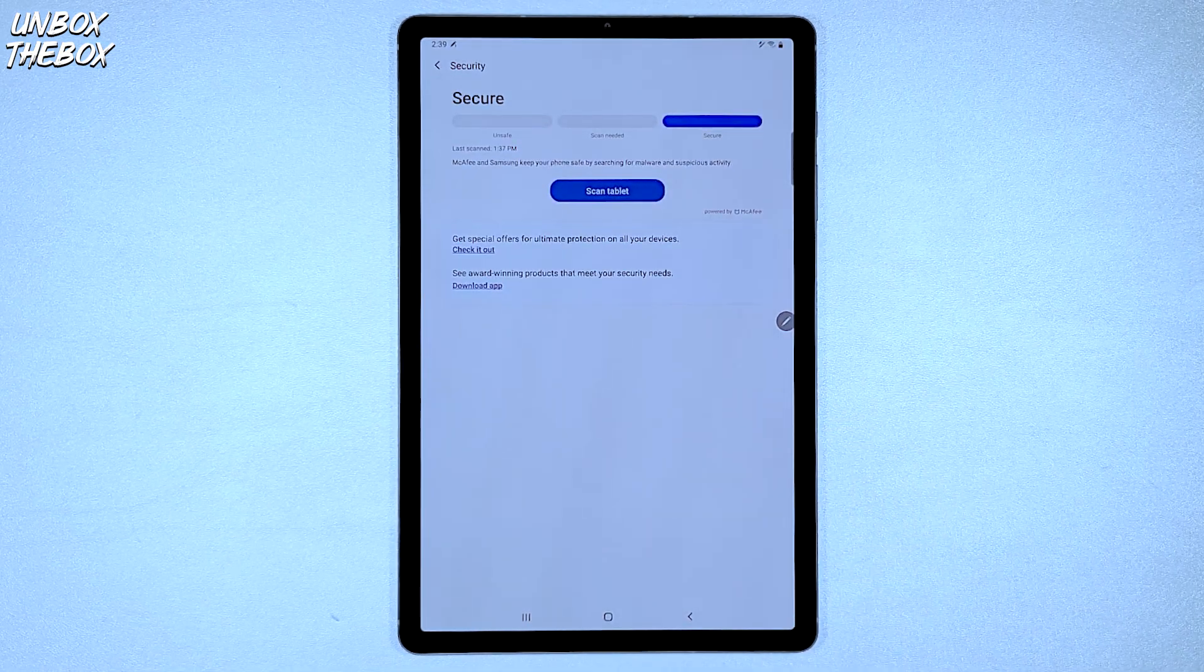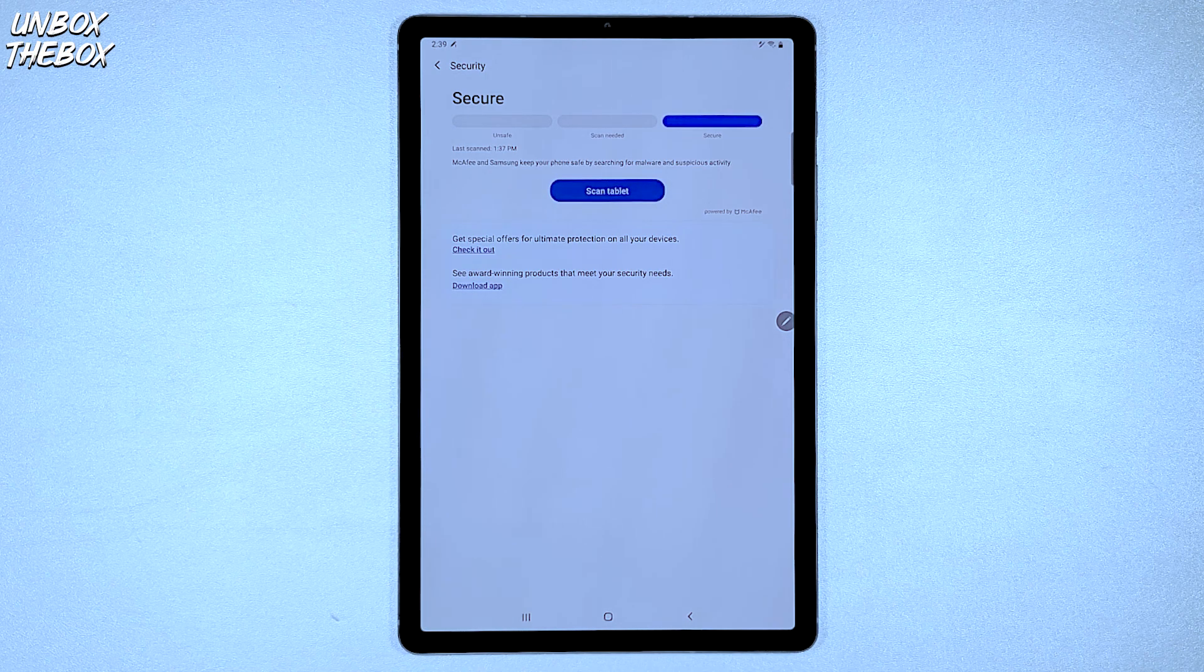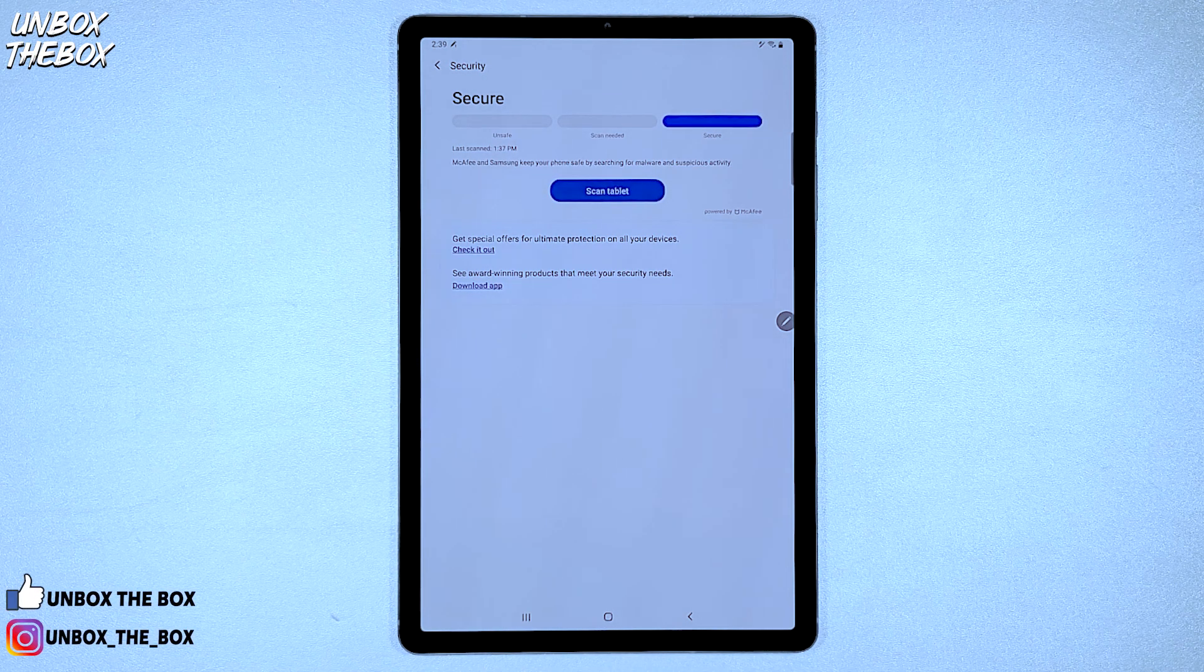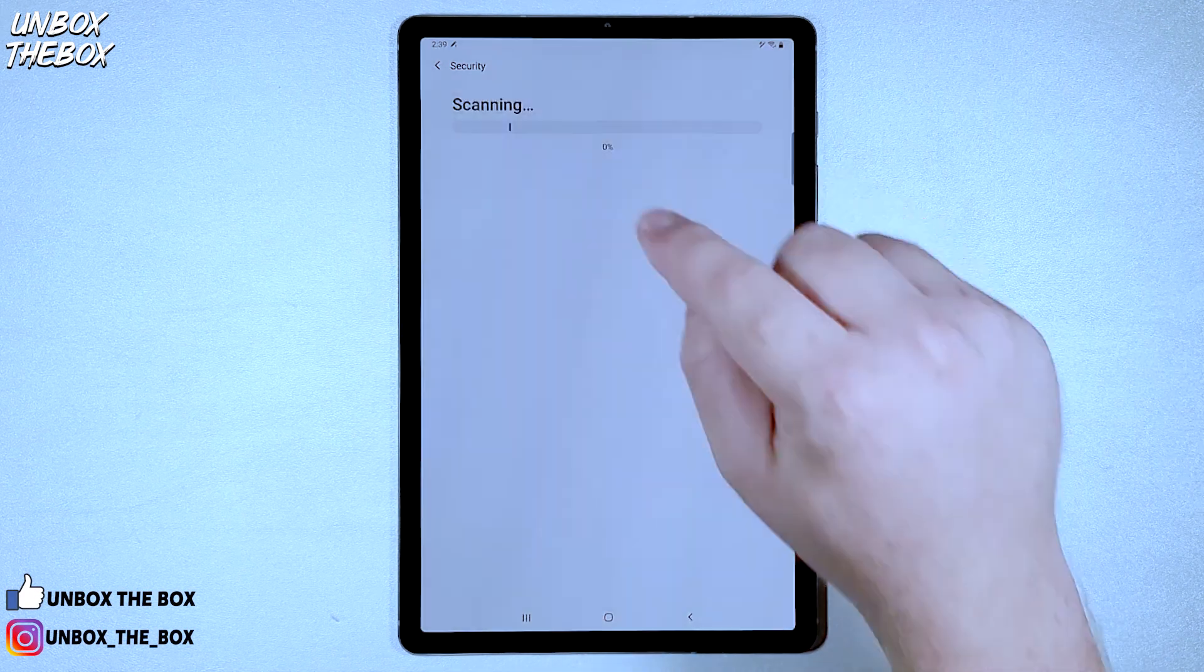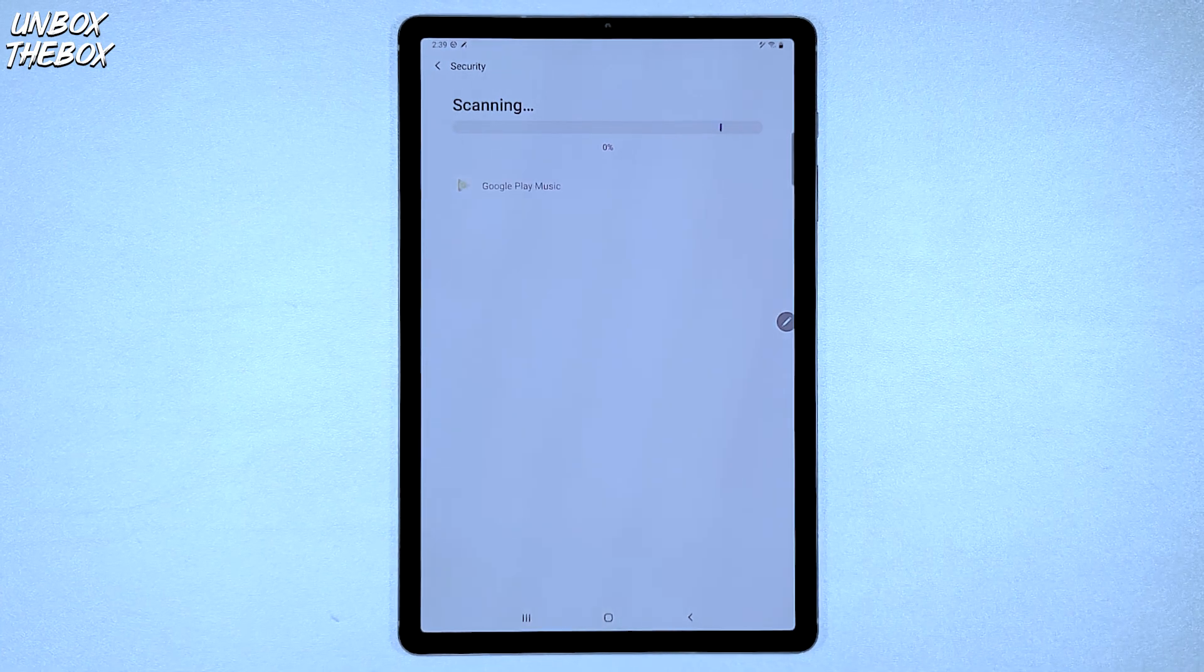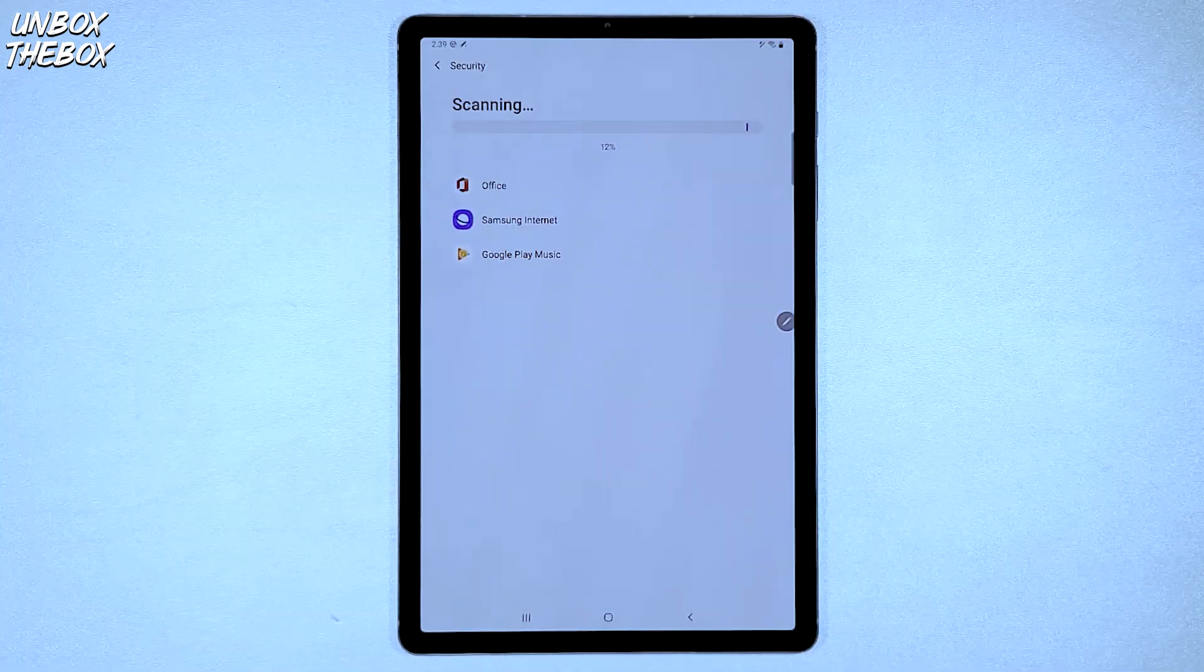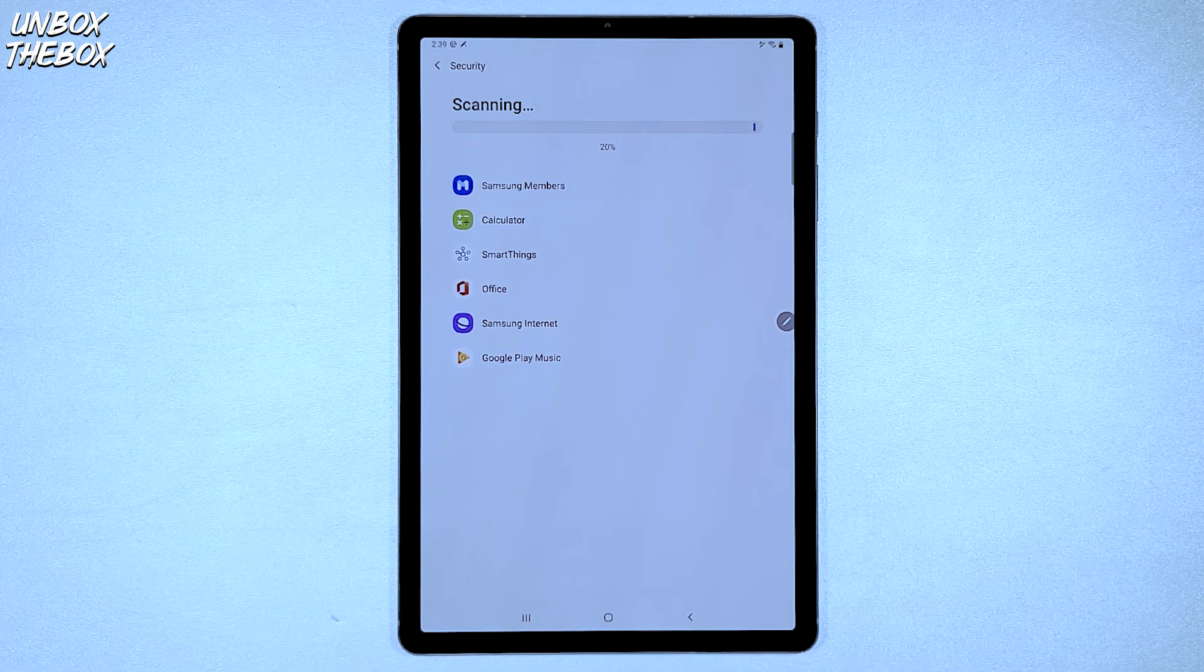Once you access the Security section, you will be presented with a button that says Scan Tablet. Click on the Scan button and Samsung Galaxy Tab S6 will perform the scan of the whole system.